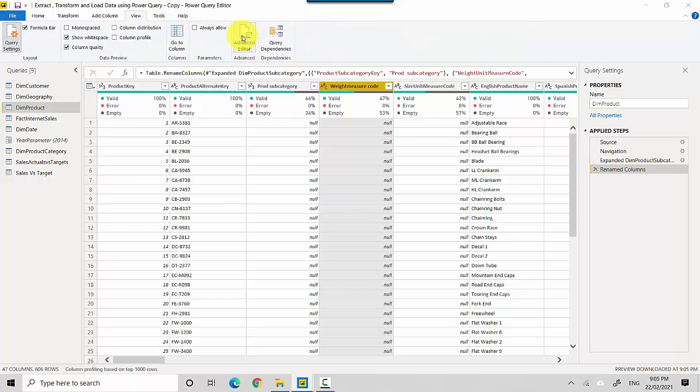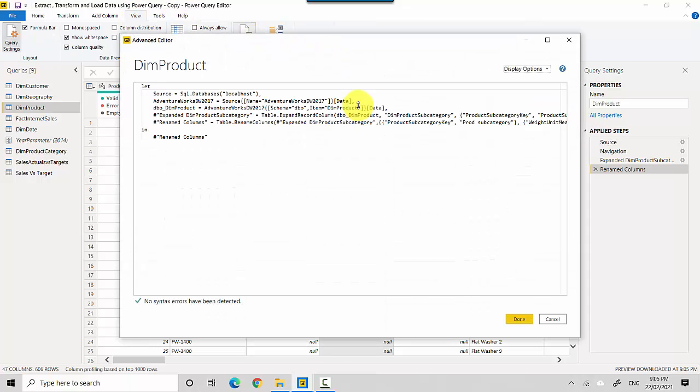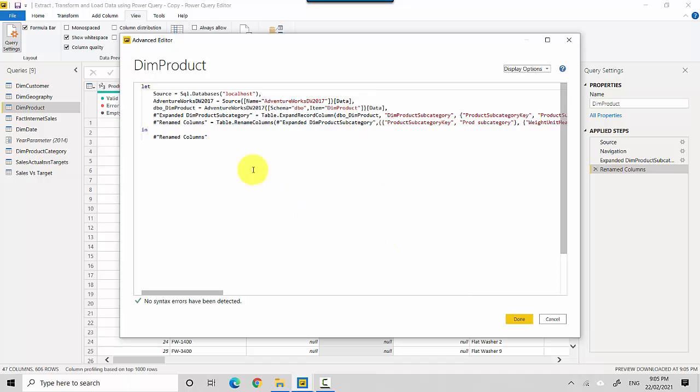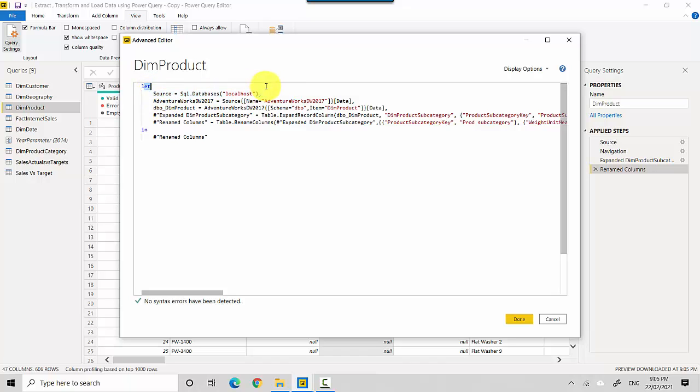And here you can see the steps performed. You're connecting to a localhost, then you connect to a database and then you're selecting a table, and then we are doing a couple of steps.